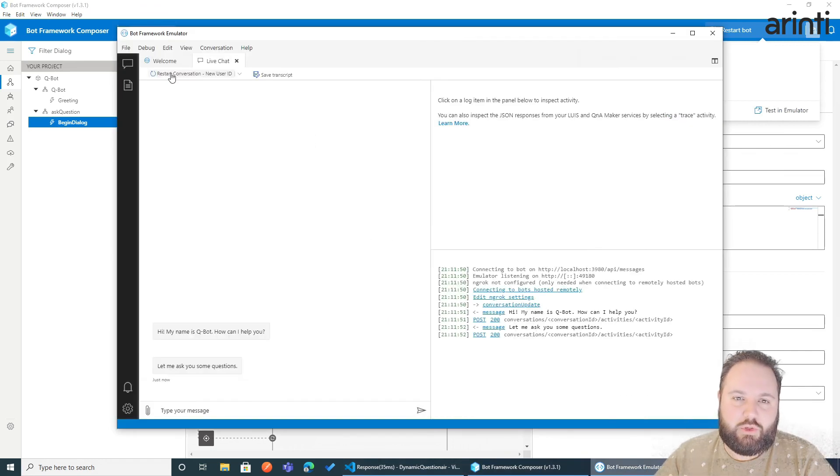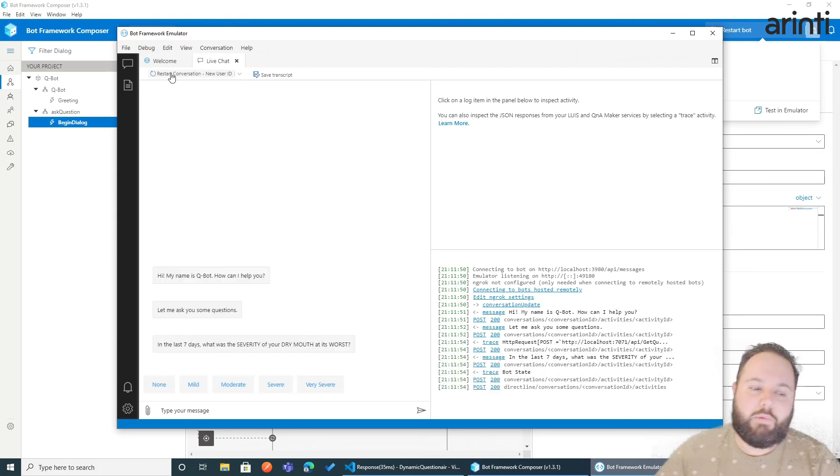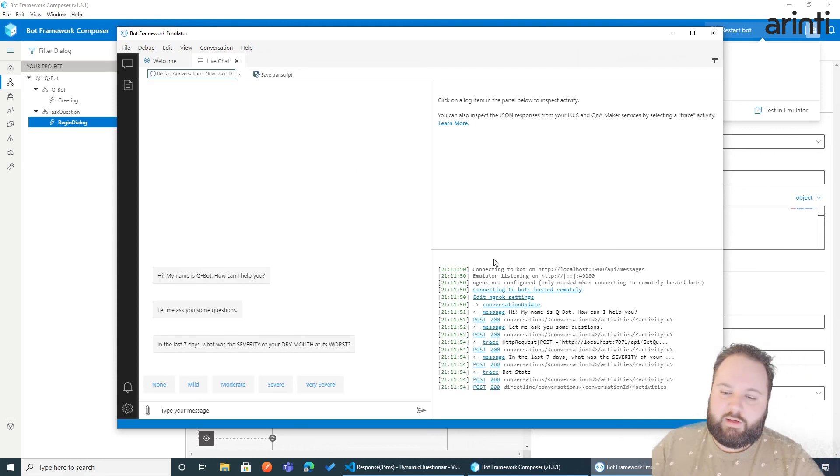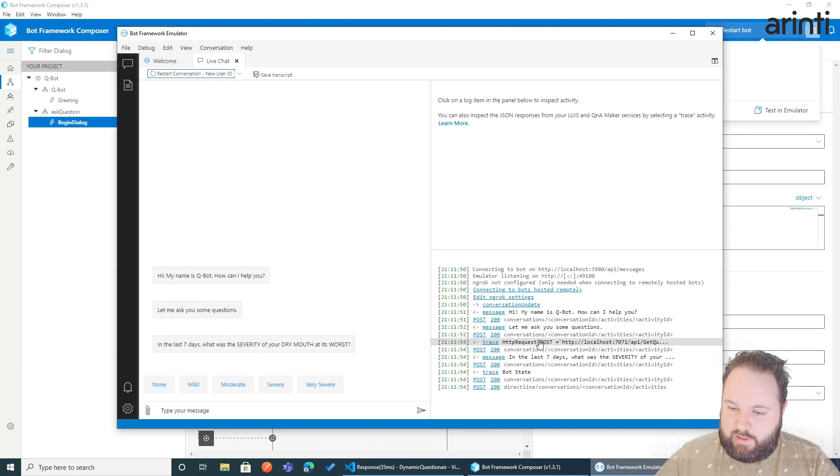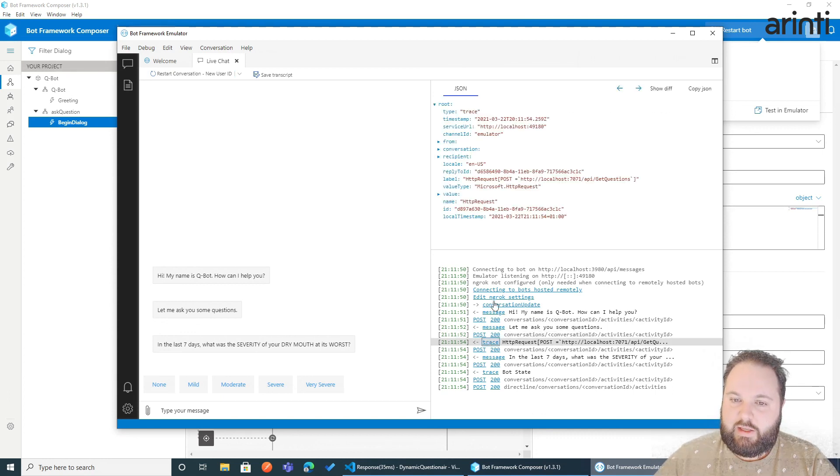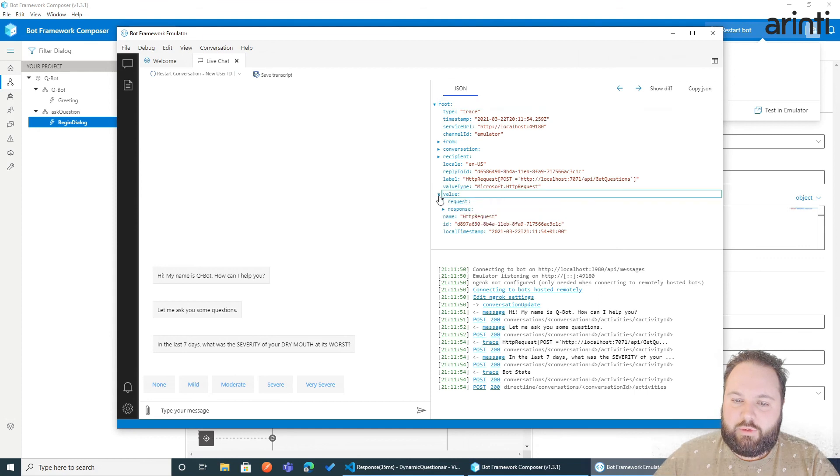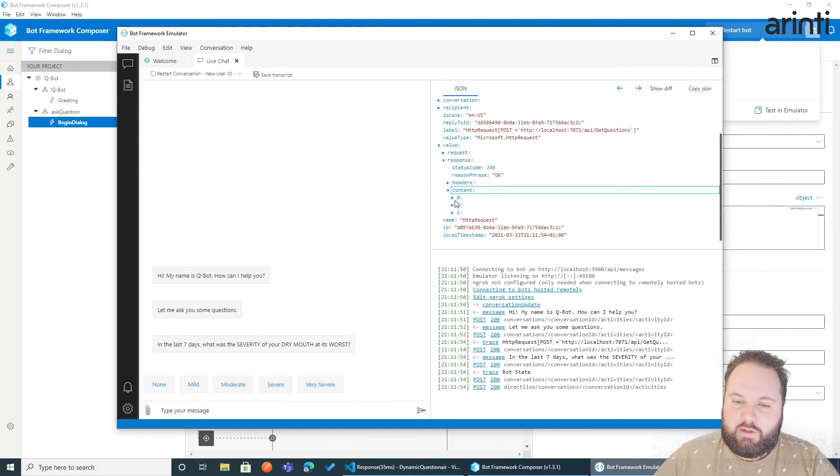And now I want to show you some debugging functionality of Bot Framework. Now, here in the login, you might see we already do post request. If you click on the trace, click on value, response, and then content, you will see the three questions.